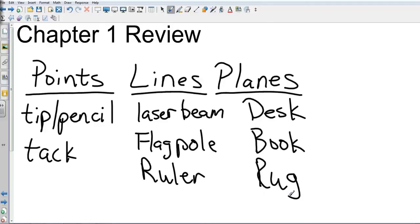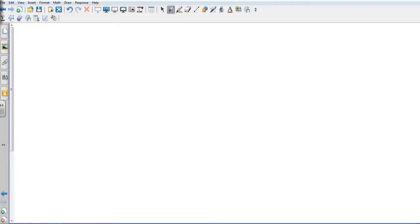On the test you might see something like what you saw in the review yesterday — they draw a picture, point to something, and ask: is it a point, line, or plane? For example, a hinge — it looks just like this. Is it a point, line, or plane? It's a line. Don't overthink it — just look at what it's actually pointing at.